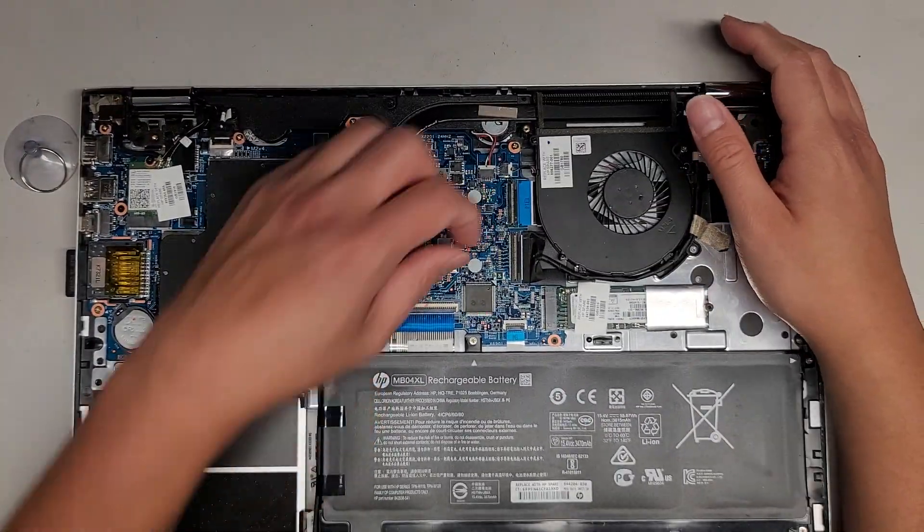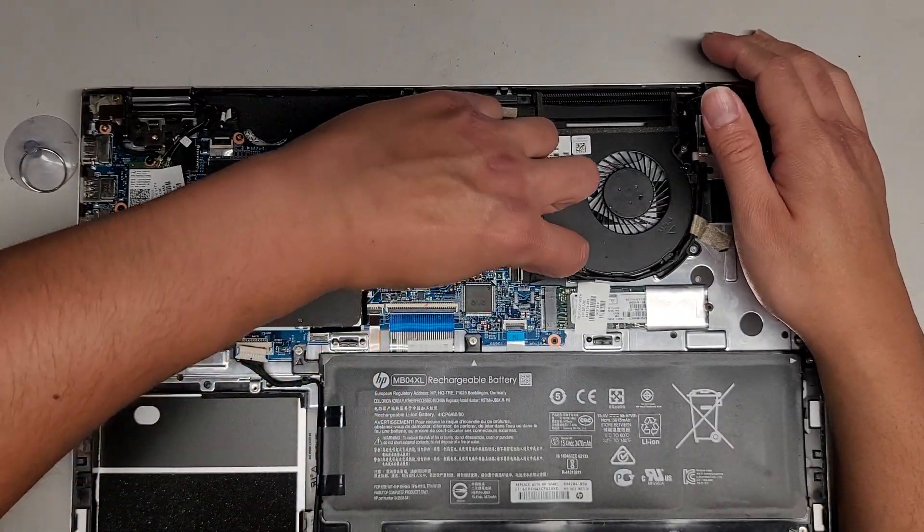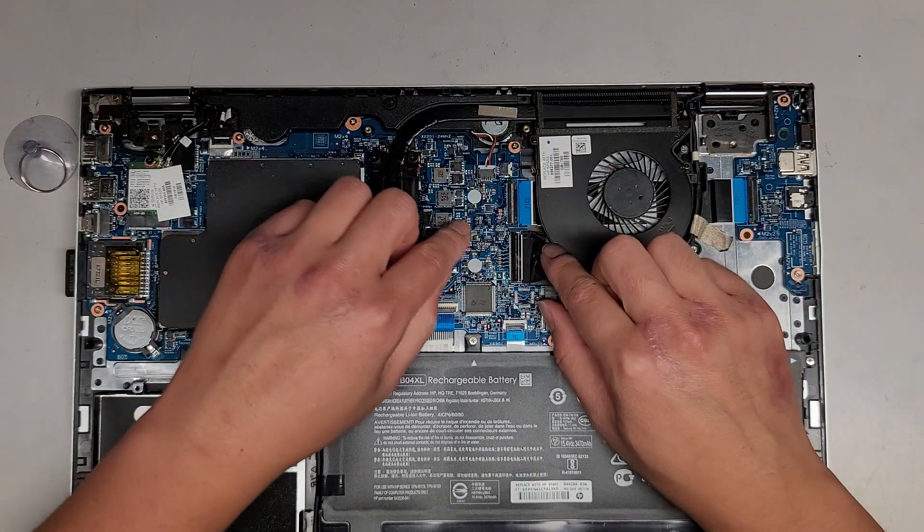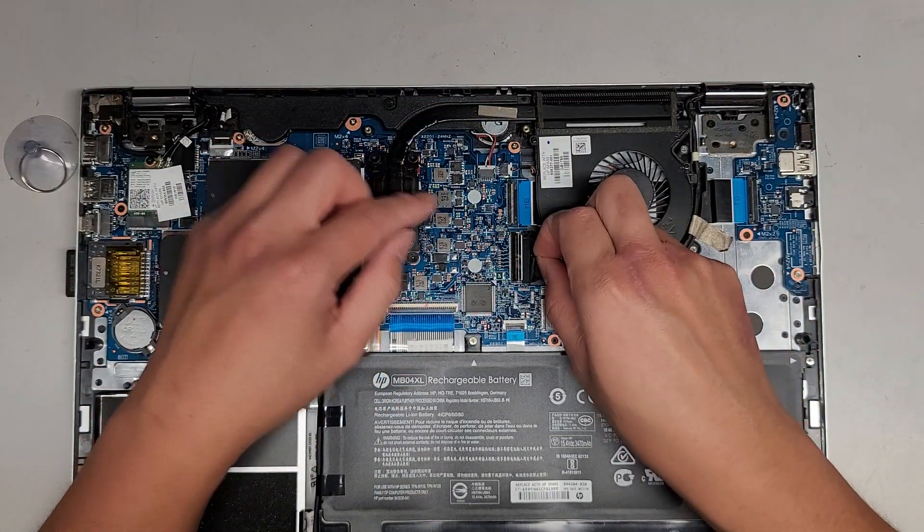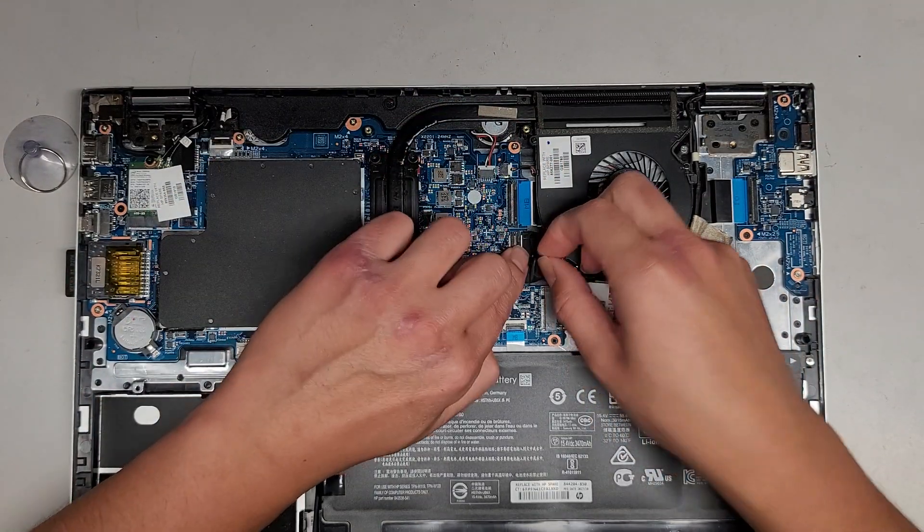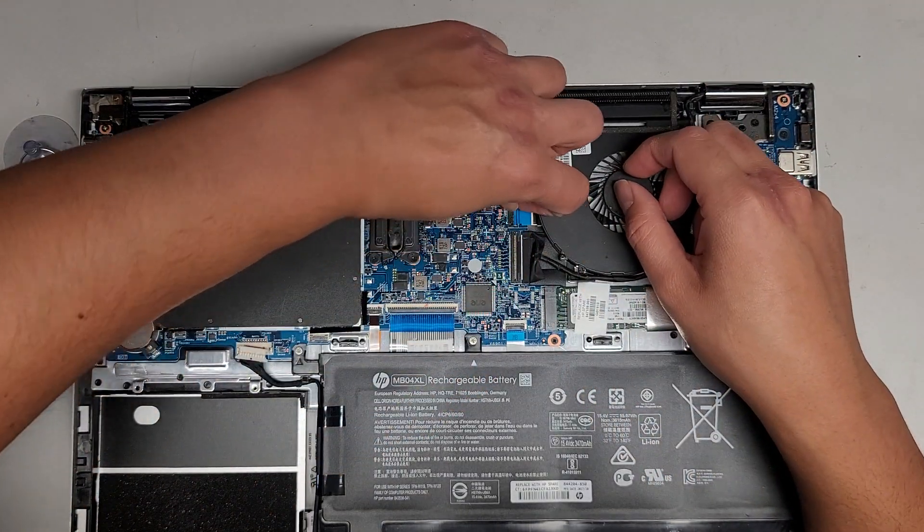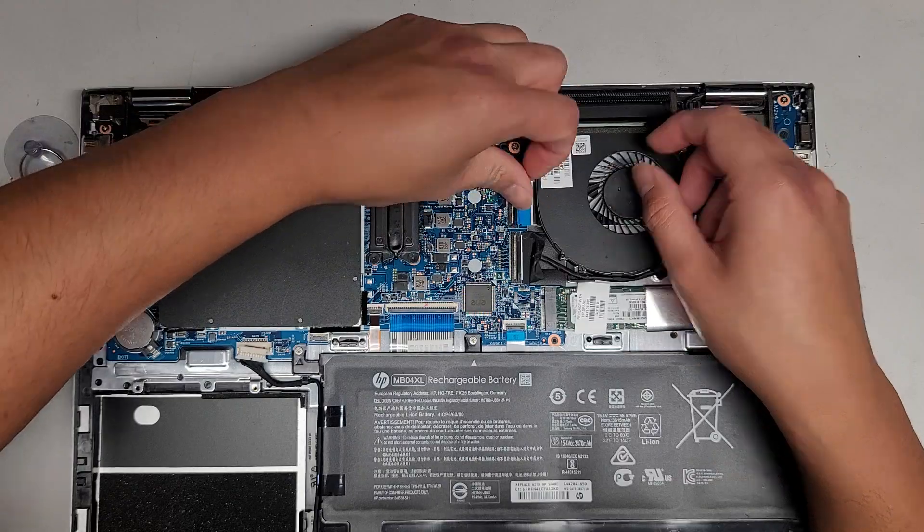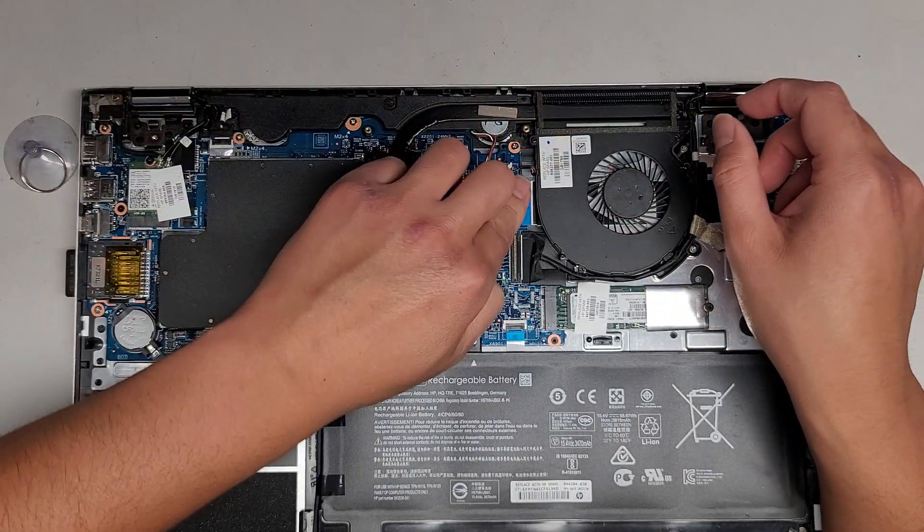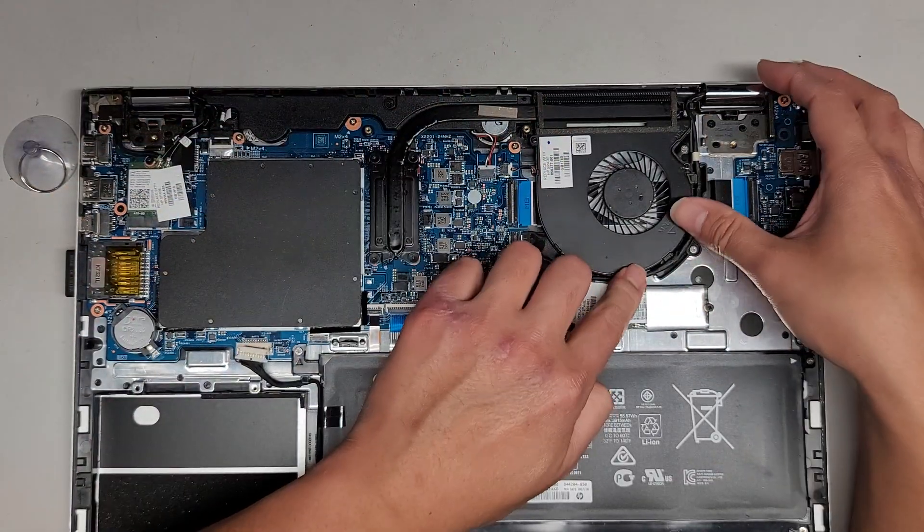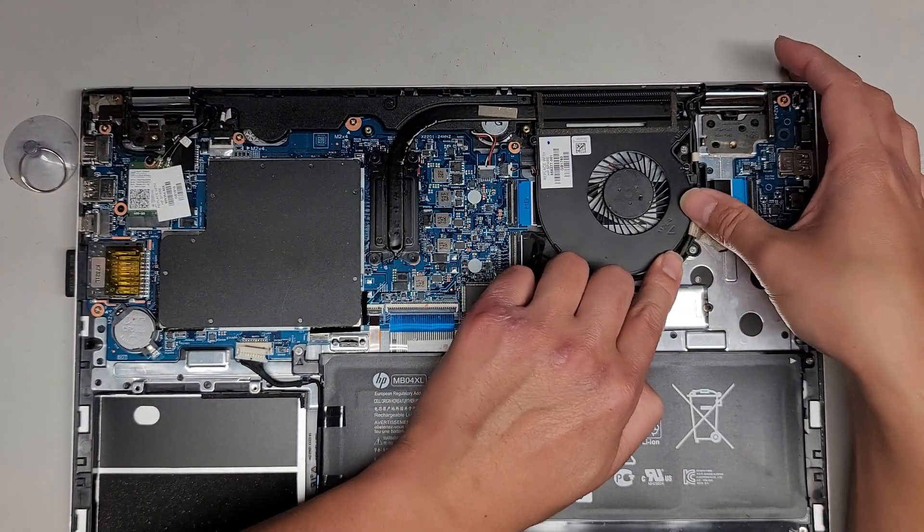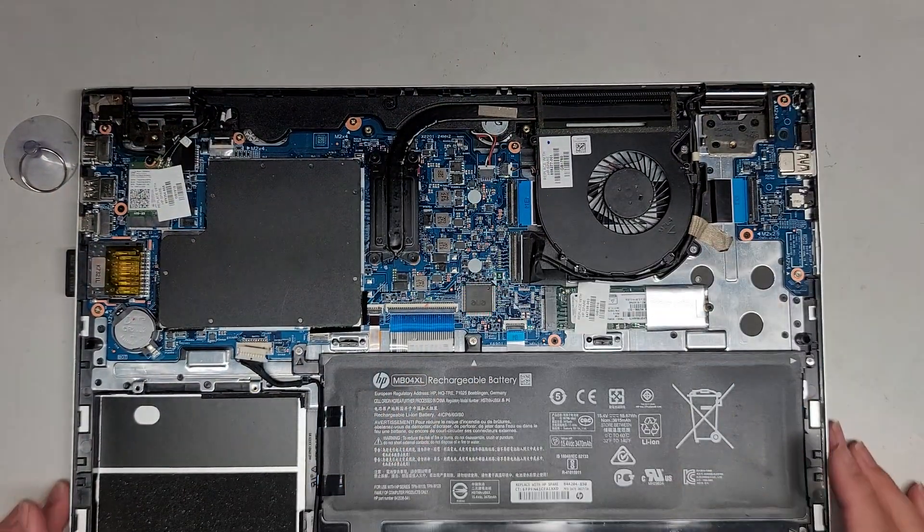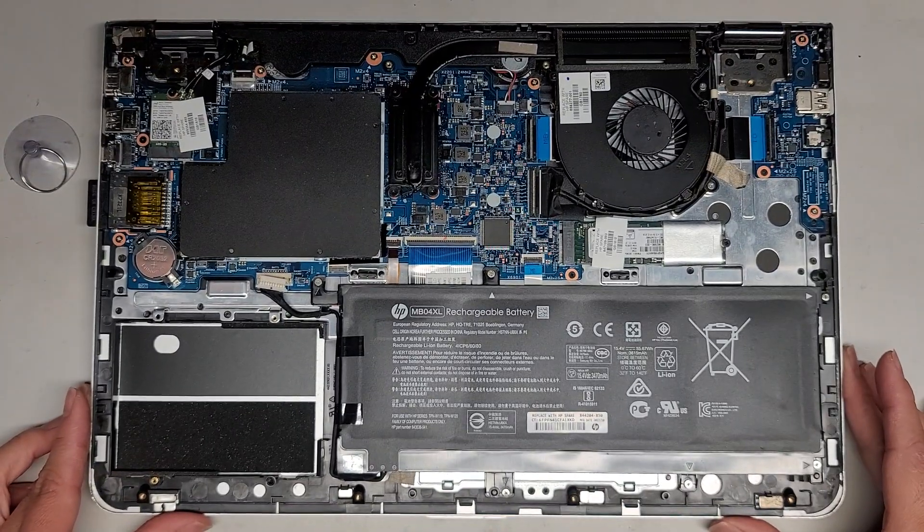Now that we got that, I'm going to double check all the connections here. They look okay. I'm getting a call. Give me a second. I'm going to take that call and I'll be back.